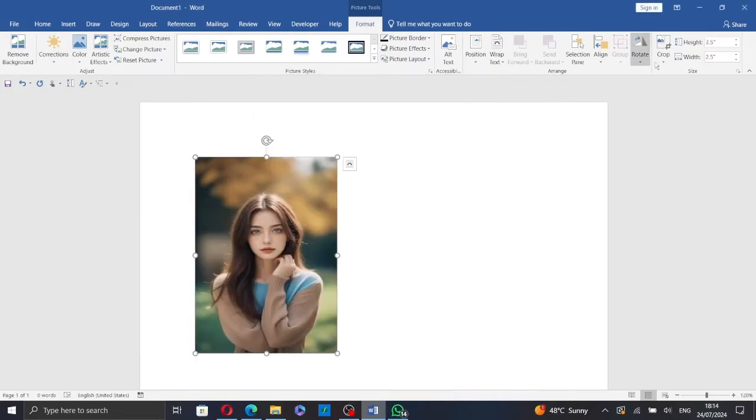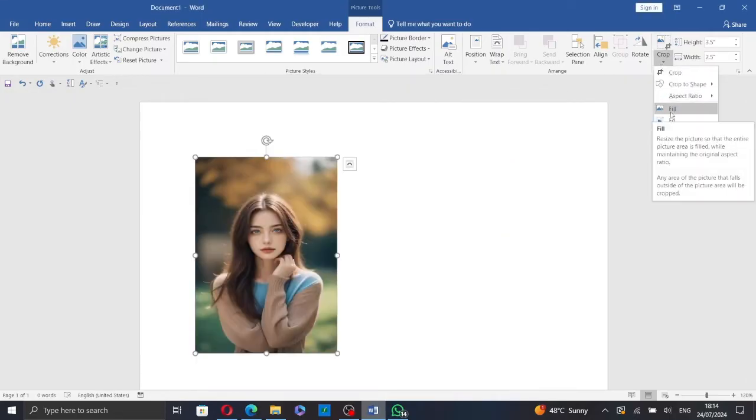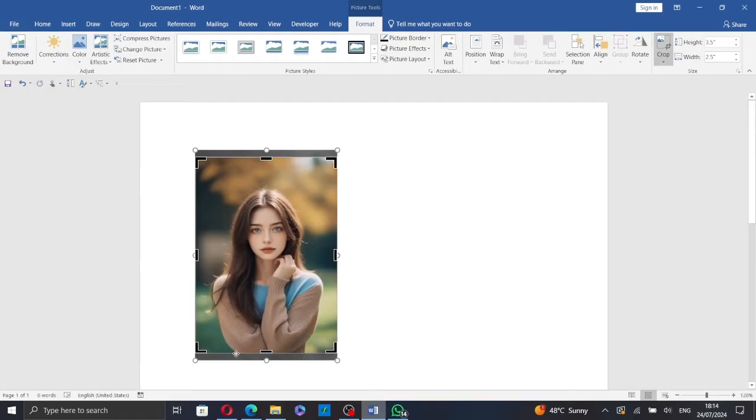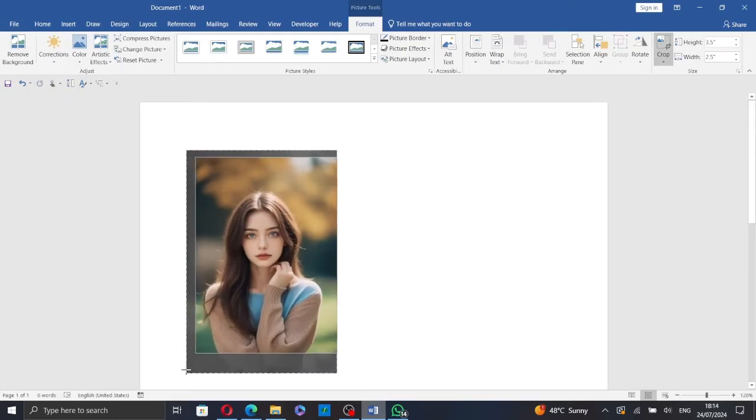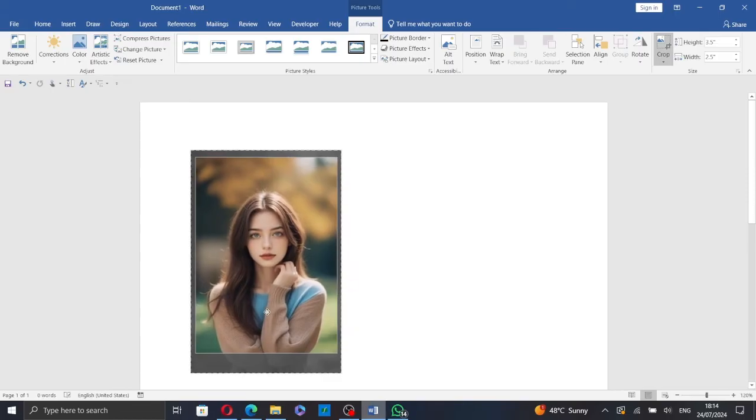Now go to Crop and select Fill. You can reposition the picture and resize it inside of the frame.